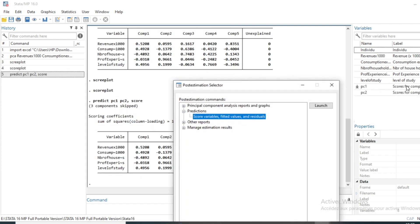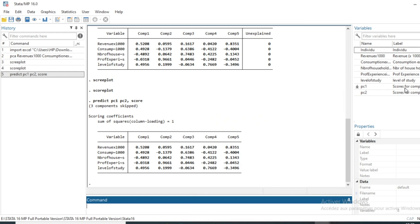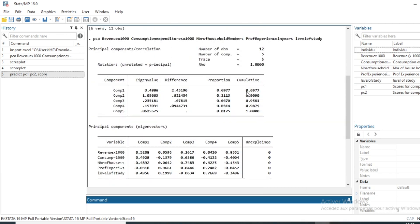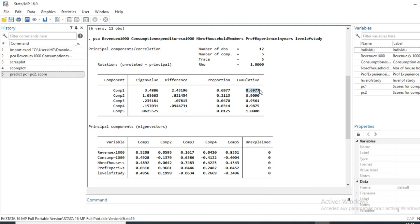Two variables have been generated representing the scores of our individuals in the two components. To build our indicator, we will calculate a new variable as a weighted mean of our first two components. The weight of each component in the mean will be its percentage of variance explained, divided by the sum of percentages contained in the axes chosen for our analysis.